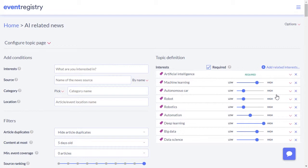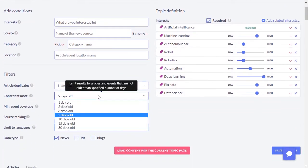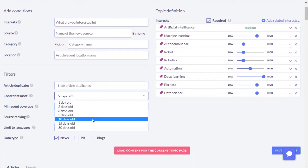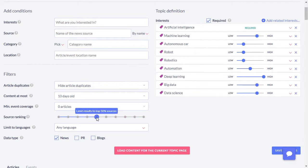You can also tweak the results by changing the maximum age of the results, limiting the results by importance of the news source, the language, or other available filters.